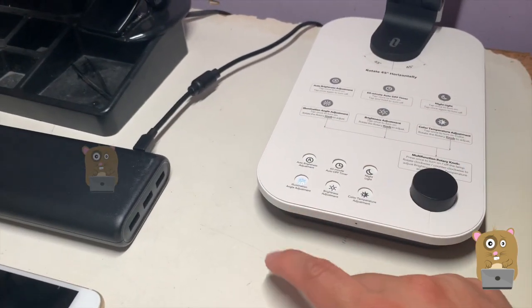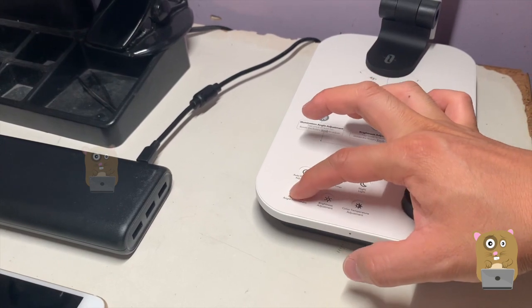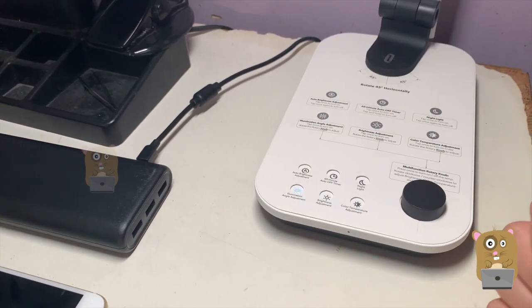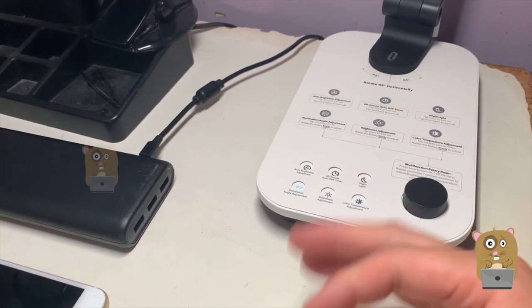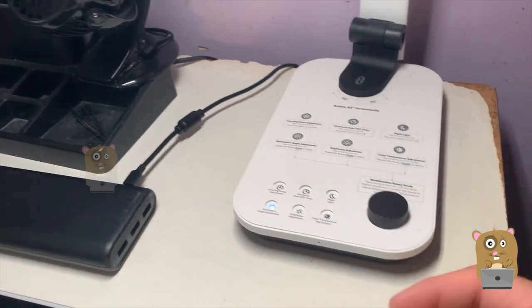If I ever want to reset it back to default, just press about two seconds or so. It just blinks a little, it resets back to default.